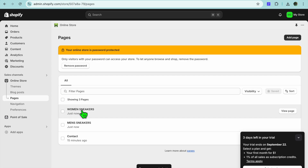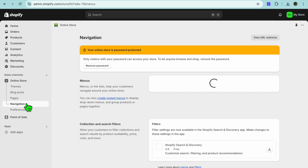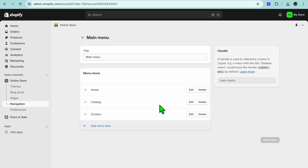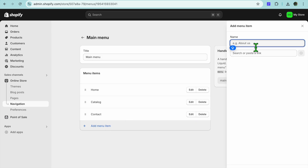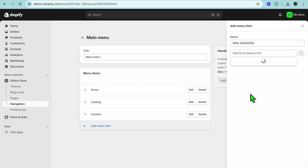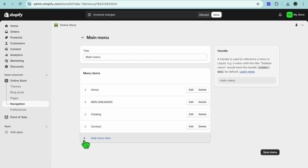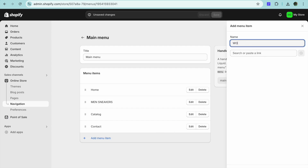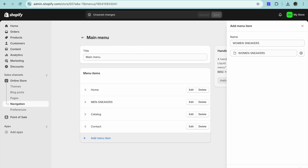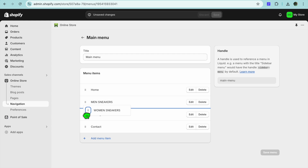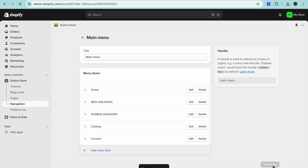Now that you have created both landing pages and linked them to their respective templates, tap on Navigation from the left hand menu, then select Main Menu. Tap Add Menu Item and type in Men Sneakers, then tap Search or Paste Link, select Pages, and link it to the Men's Sneakers page. Tap Add and move it up below the home page. Tap Add Menu Item once more, type in Women Sneakers, select Pages, select Women Sneakers, tap Add, move it up, then tap Save Menu.